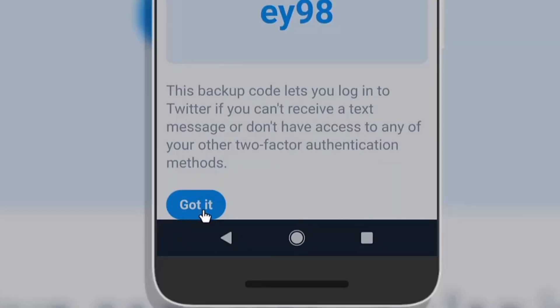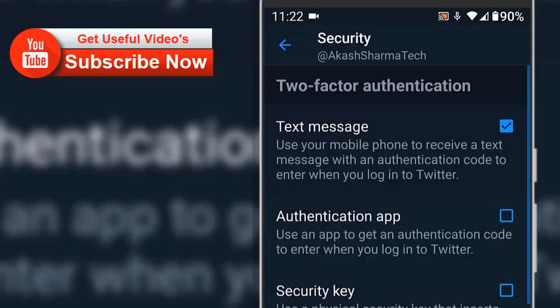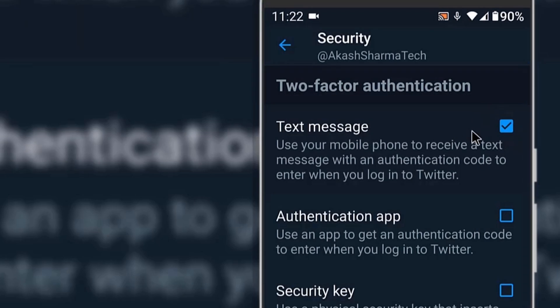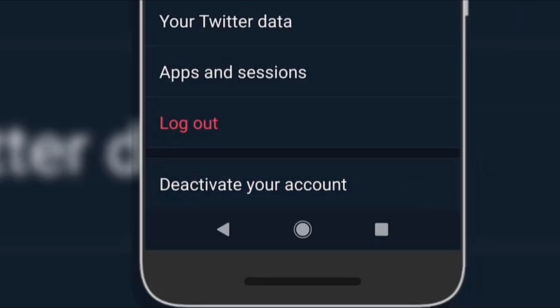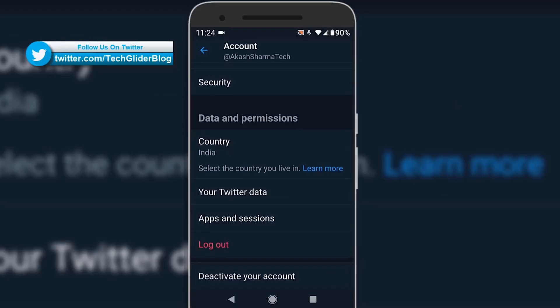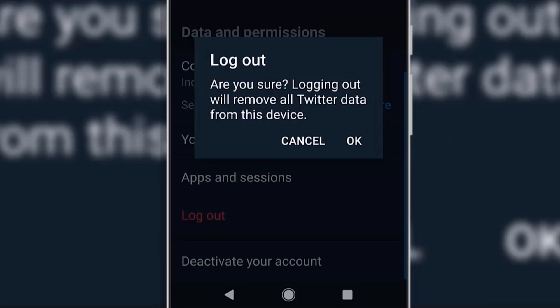You can now see a checkmark on the Text Message option. Now whenever you log in to Twitter from a new device, Twitter will send you a one-time password to your mobile phone. You will need to enter the OTP along with the password, which will add an extra layer of security to the Twitter account. Now let's test it.